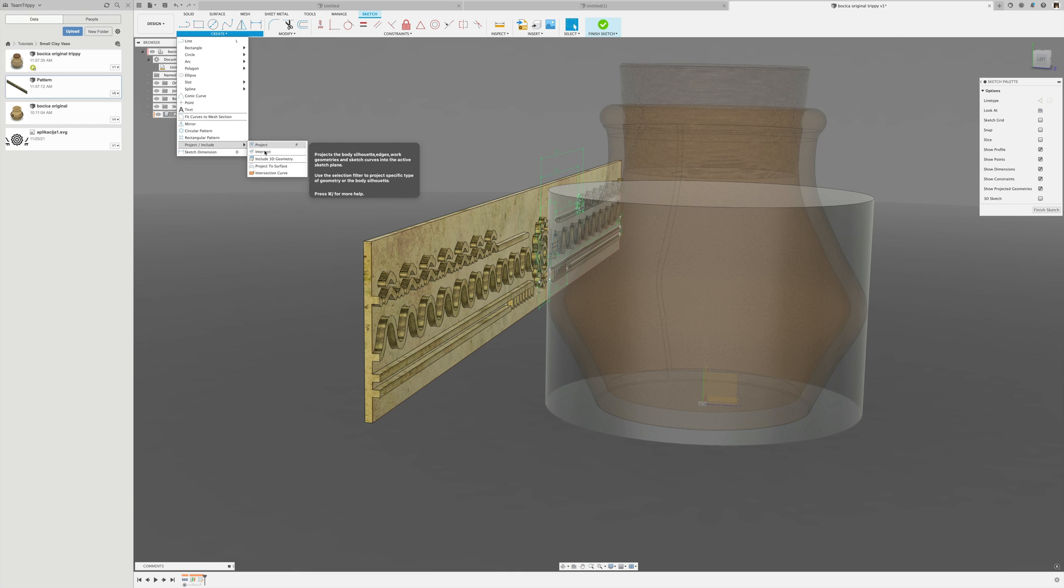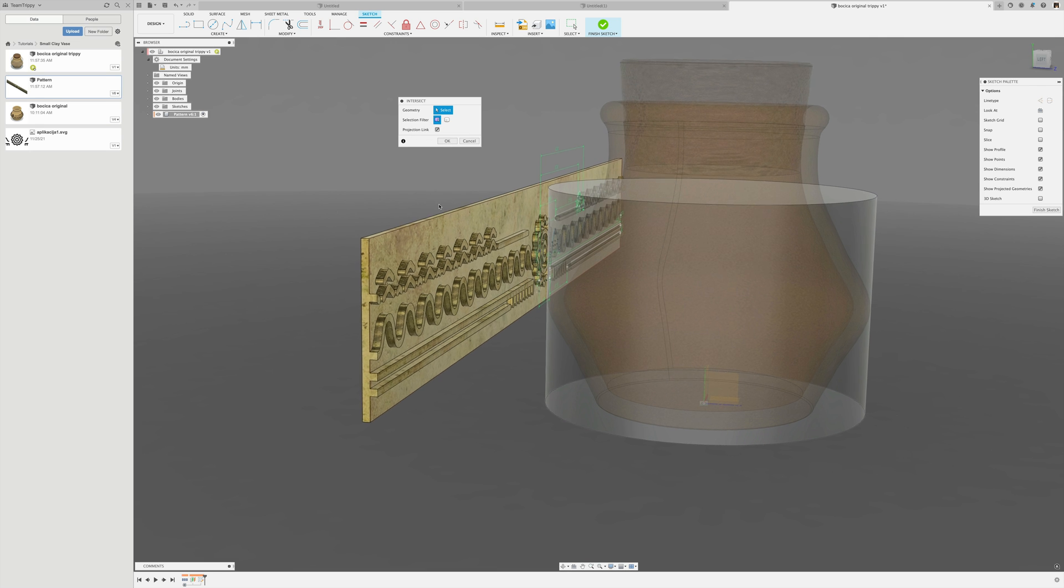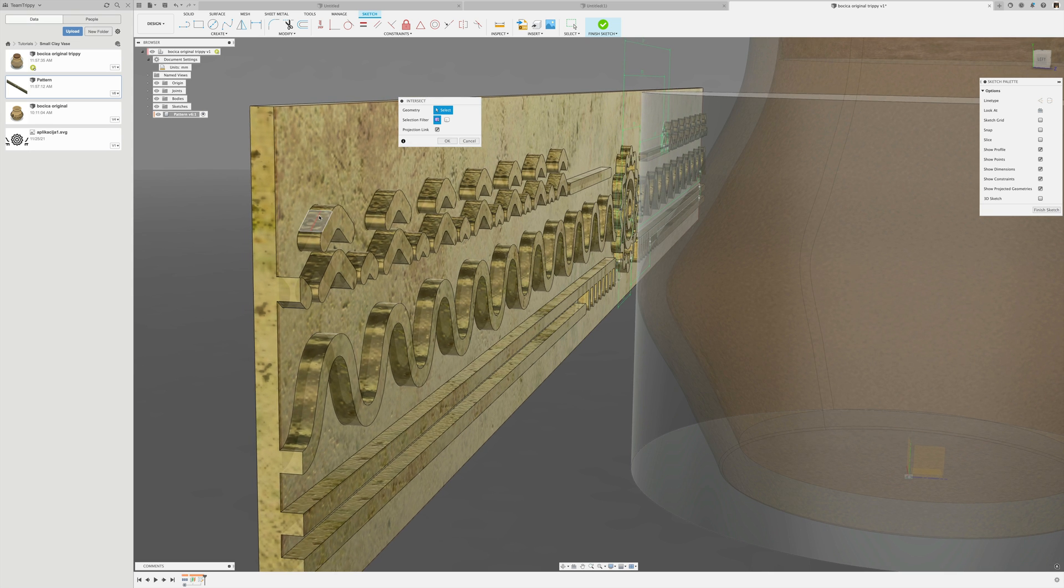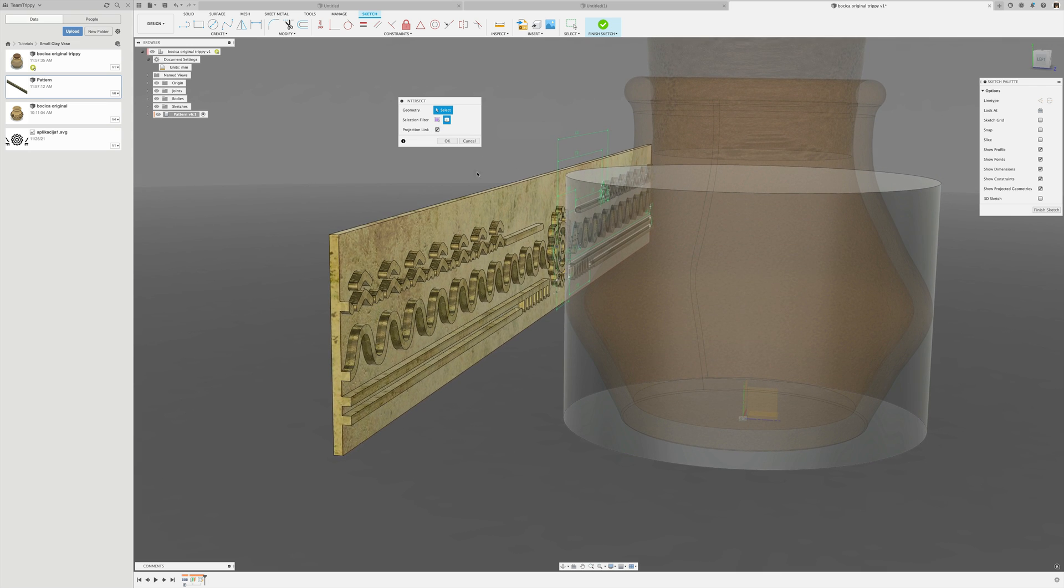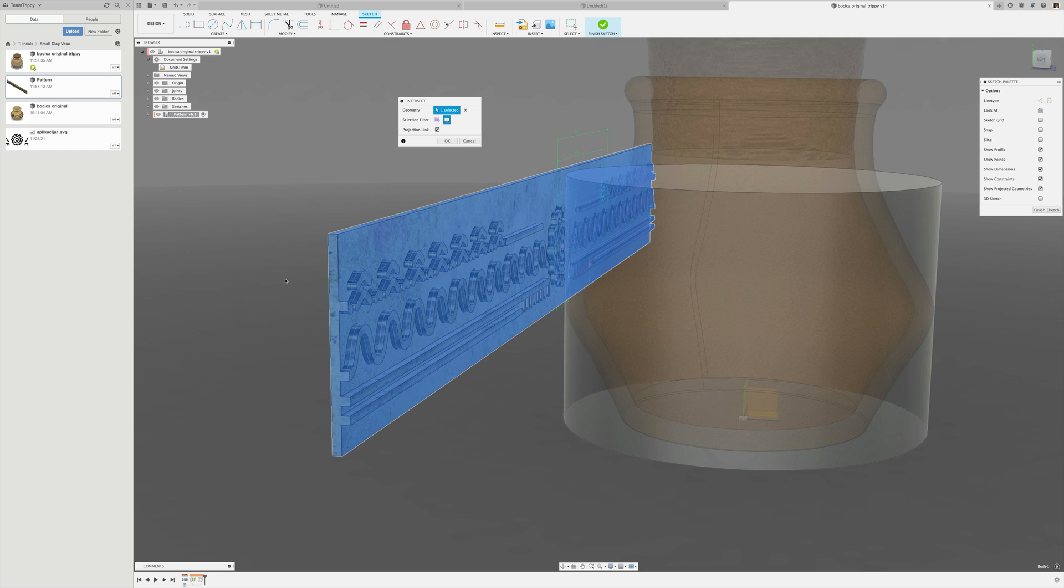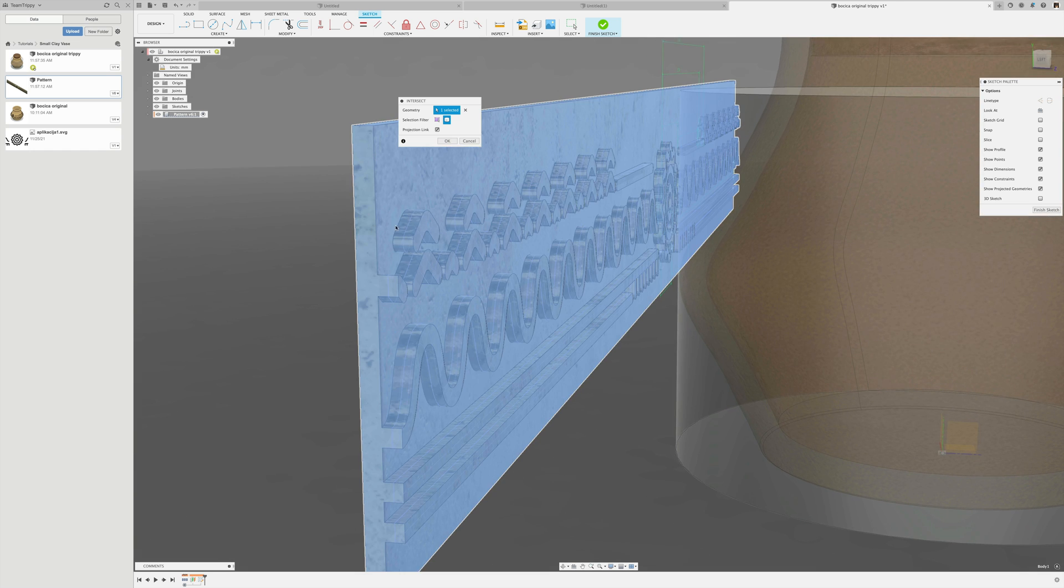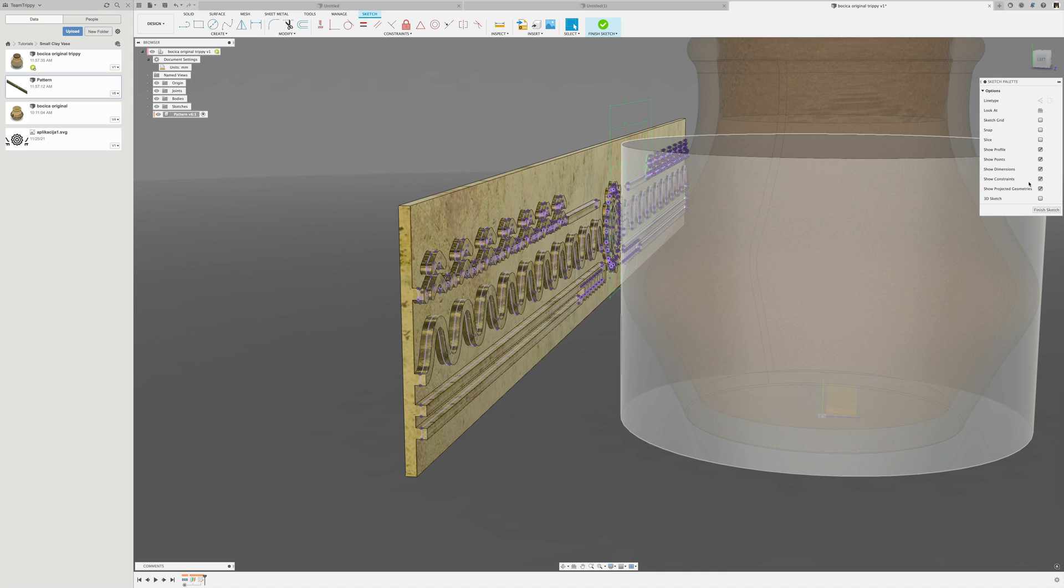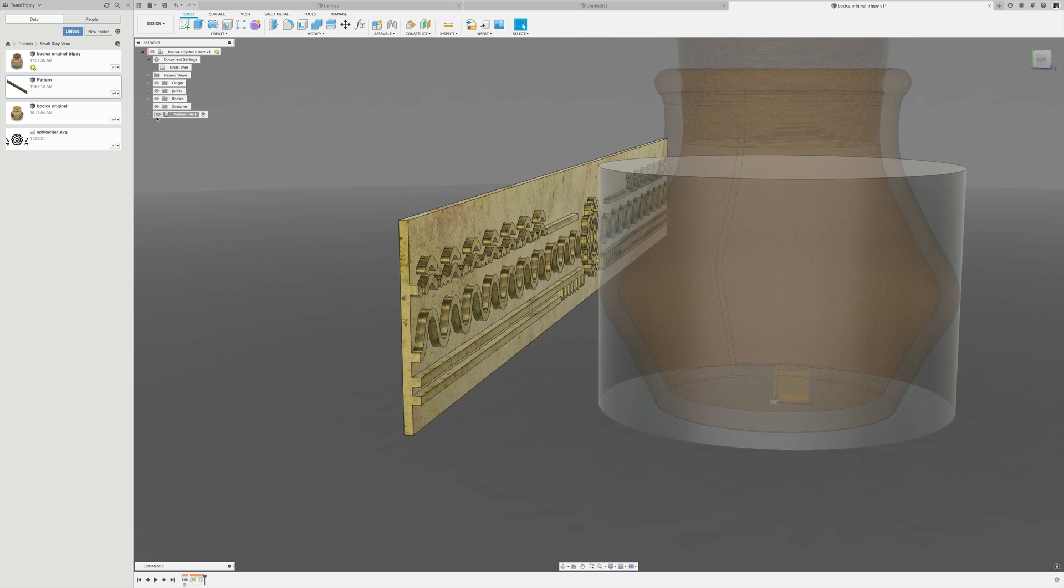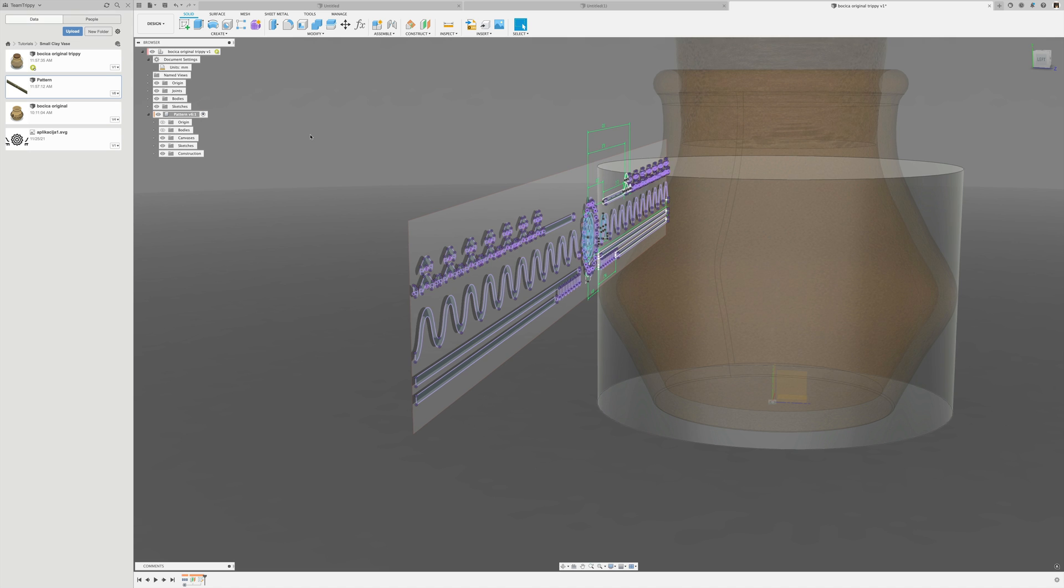I'll use the create project include intersect tool. The default is specified entities, but that would be very tedious. In this case I change that to body, pick the body, and you can already see how it shows us all the intersected curves. Then I say okay and finish the sketch.